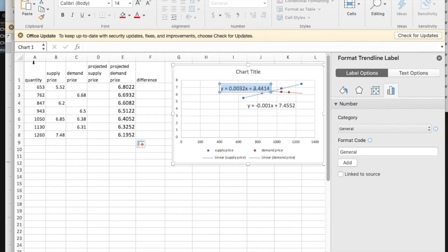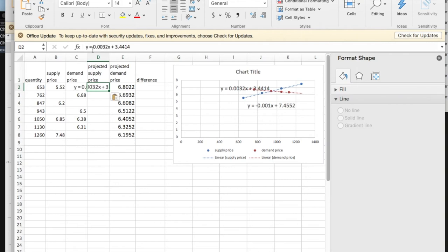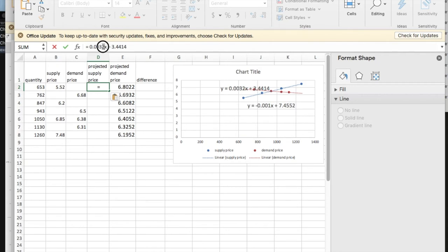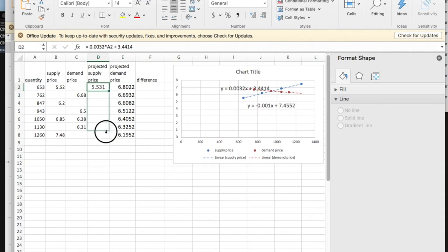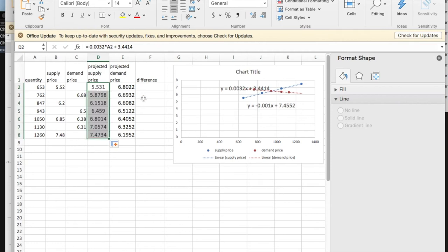Copy. Paste into projected supply price. I need this to be equal. I want to translate into Excel. So X is times A2 again. This gives me the demand price. I mean the projected supply price.